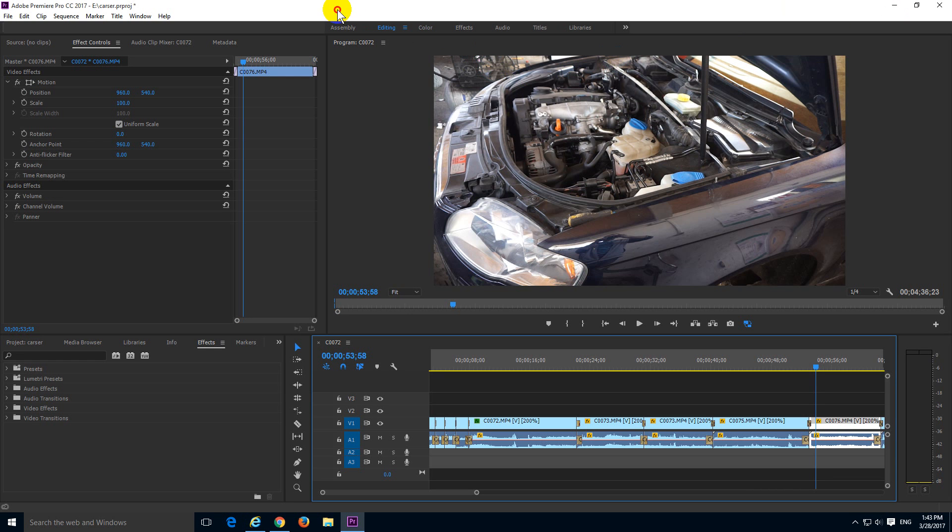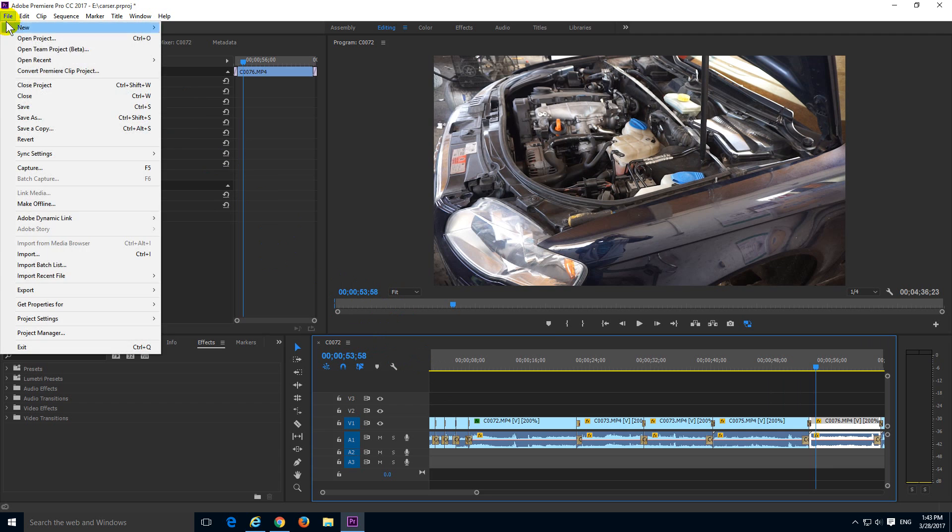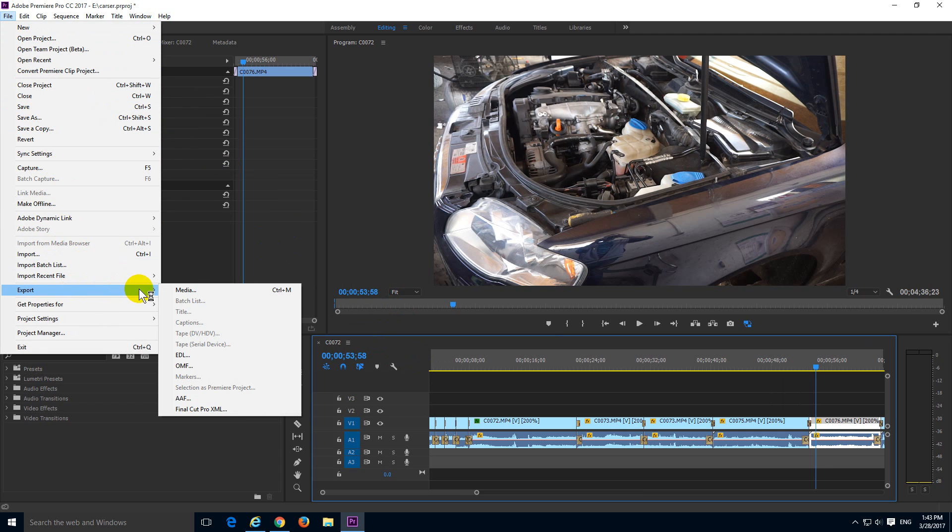After installing it, start the program and then do the editing. To render it, click inside here, then File, Export, and Media.